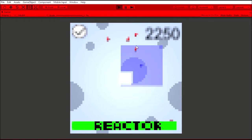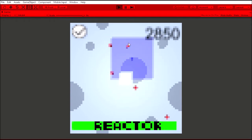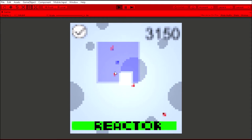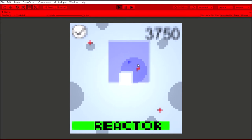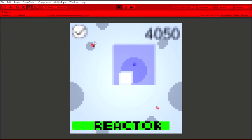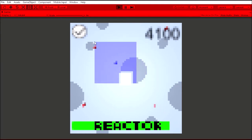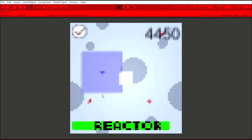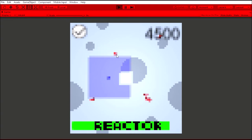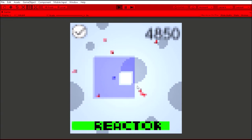Enemies spawn randomly around the map and the amount of enemies that spawn increases over time. The reactor health is at the bottom and if the reactor health reaches zero, the game ends. The enemies damage the reactor when they touch it. This also destroys the enemy.